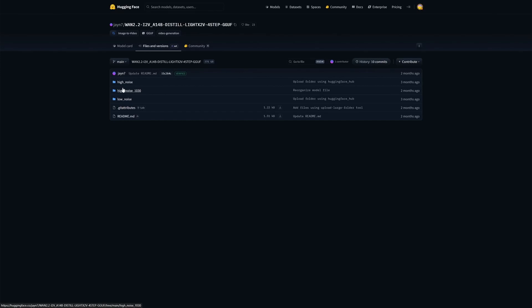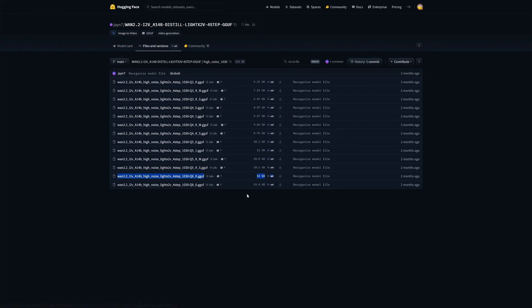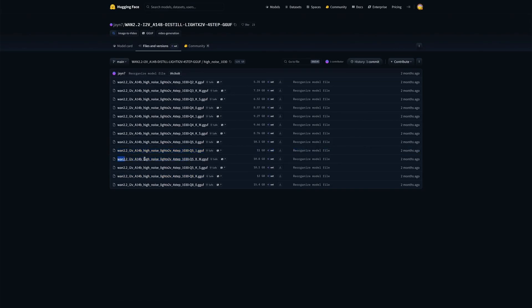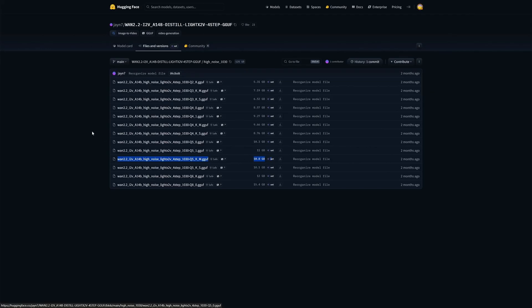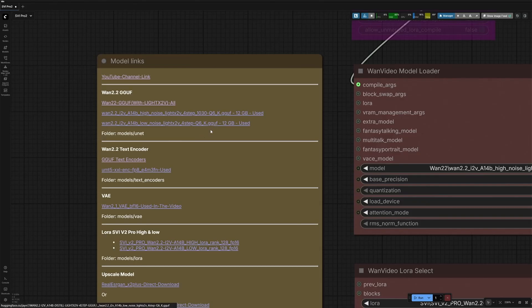This link will take you to the hugging face, having all the GGUF files for both high and low noise models. I am using the Q6 GGUF Diffusion model, which should also work on a 12GB card. You can try this Q5 model if you are running an 8GB card and a 32GB system RAM. Get files smaller than 8GB if you are on a 16GB system. These two are the direct links to the files I am using in this video.